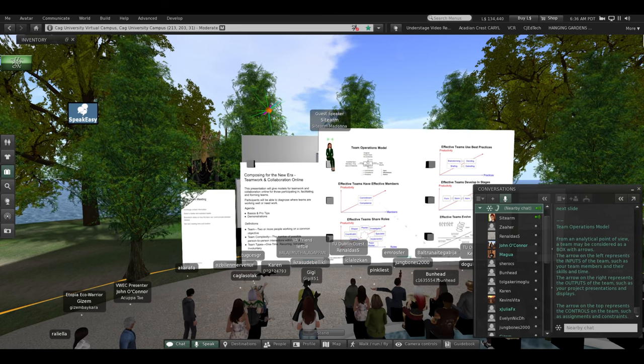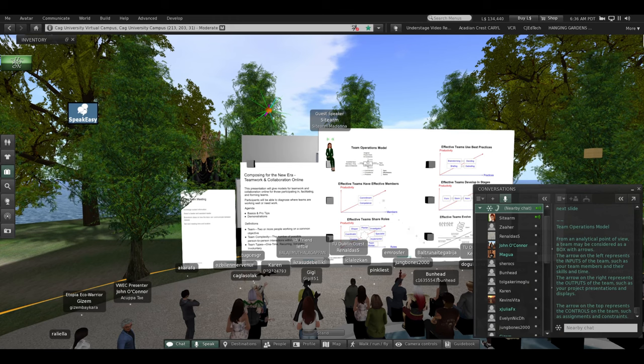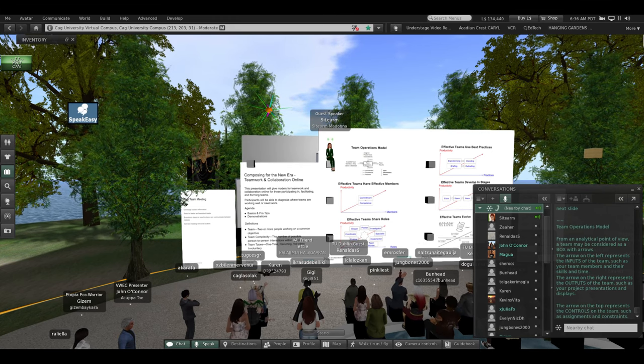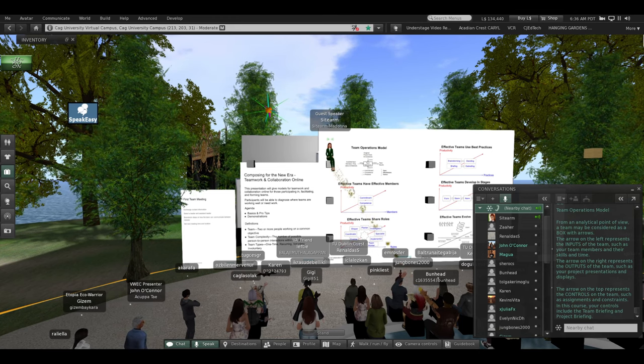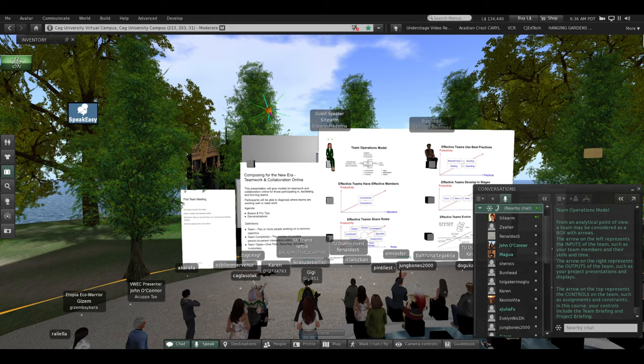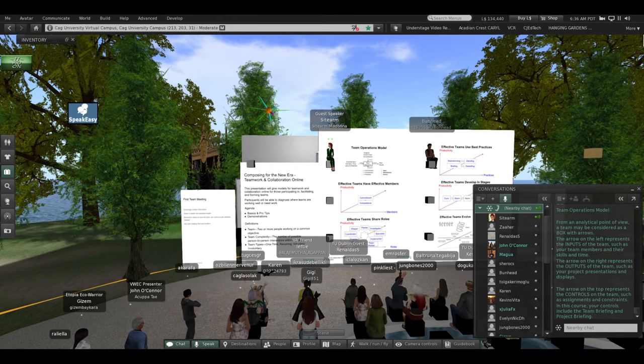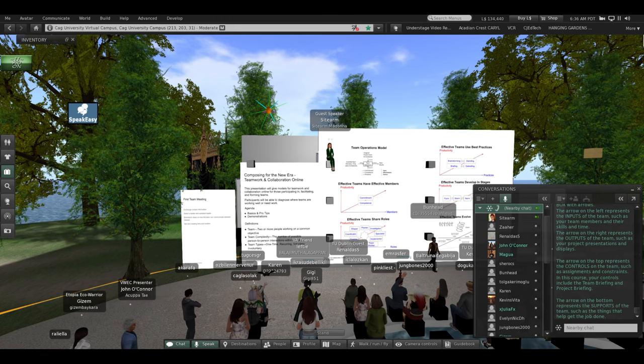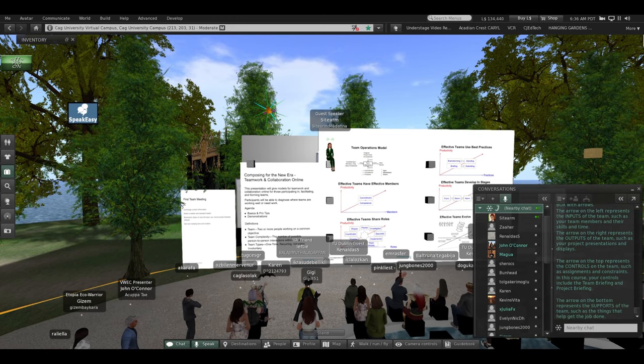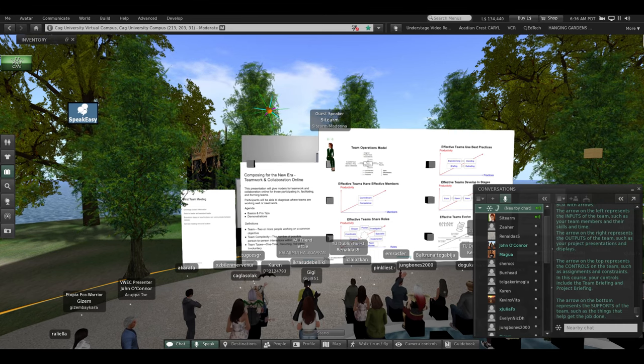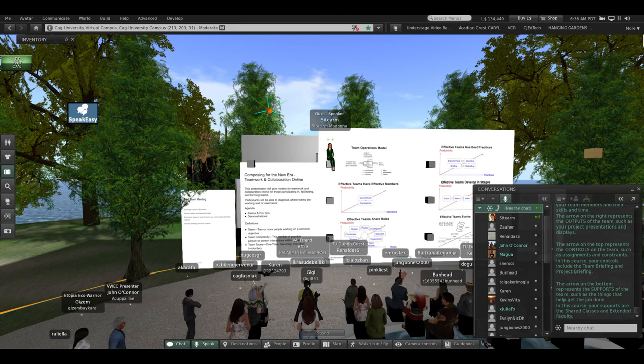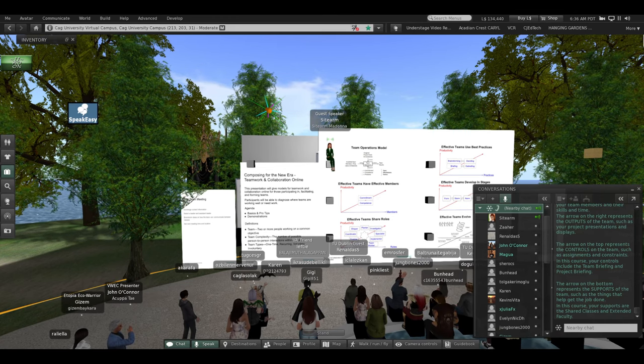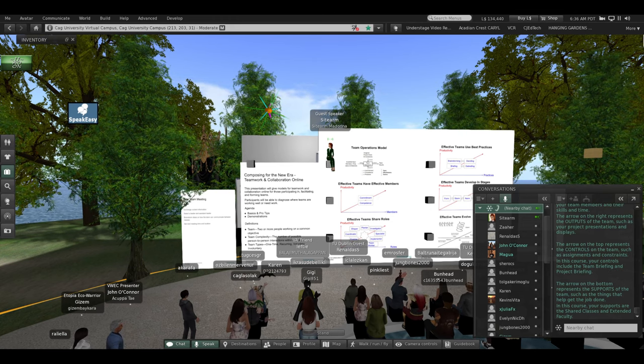The arrow on the top represents the controls on the team, such as assignments and constraints. In this course, your controls include the team briefing and project briefing, which are back at the arrival area where we began. The arrow on the bottom represents the supports of the team, such as the things that help get the job done. In this course, your supports are these shared classes and your extended faculty.